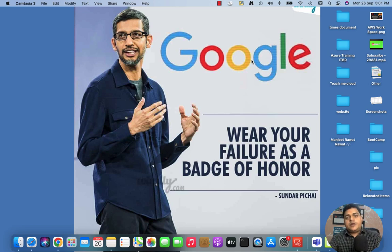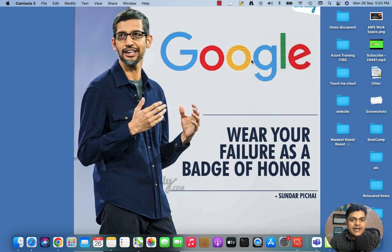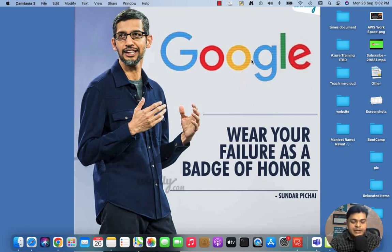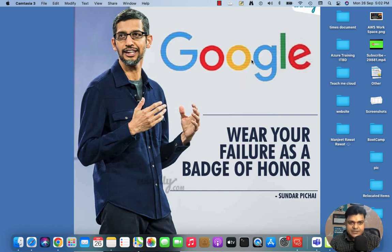Hey all, welcome back once again to my channel. I'm Manjit Rawat, your online instructor. This is another session of the Azure Administrator series. In this session we will discuss how we can manage Azure AD Join services — understanding each concept, why it is important, and in which case we need to join our on-premises Windows 10 machine to Azure Active Directory.